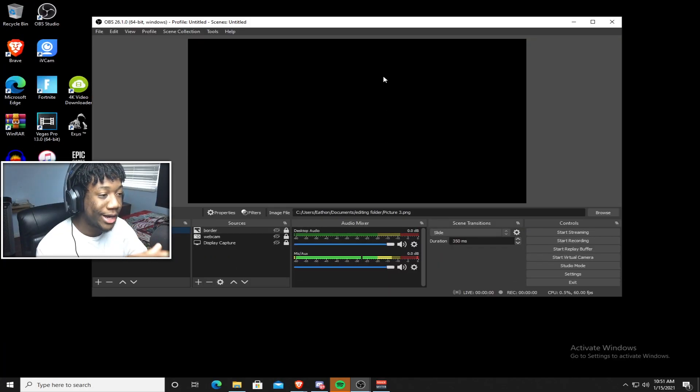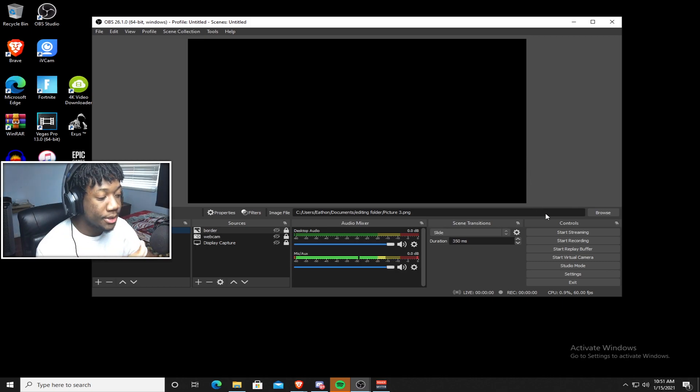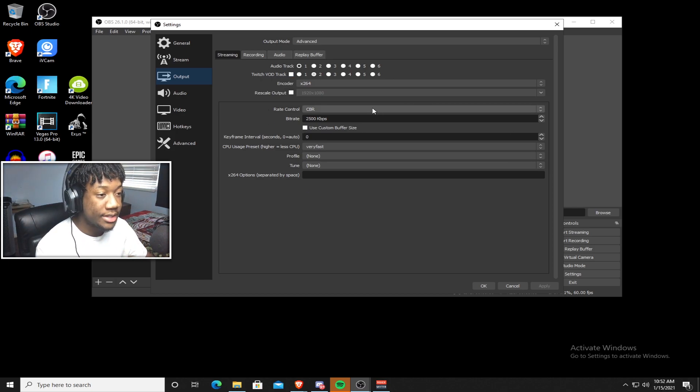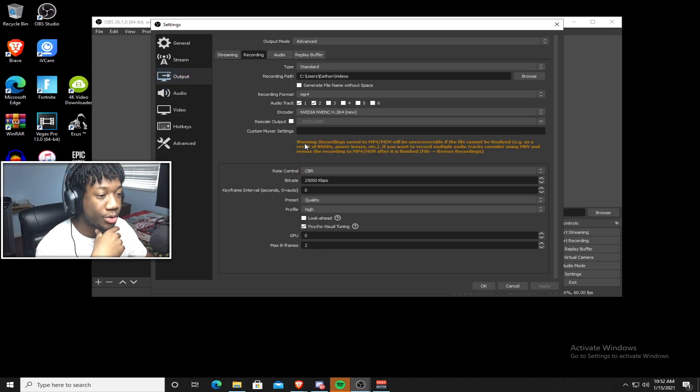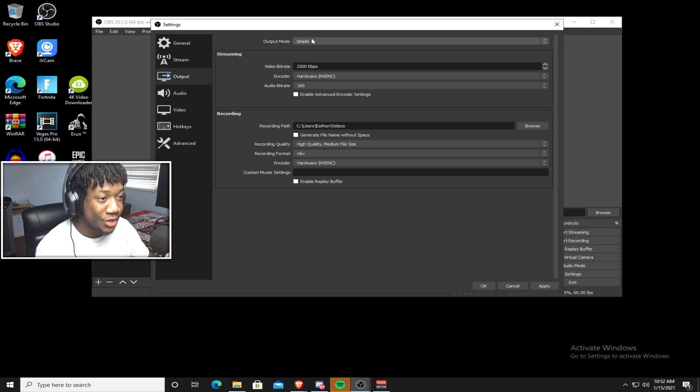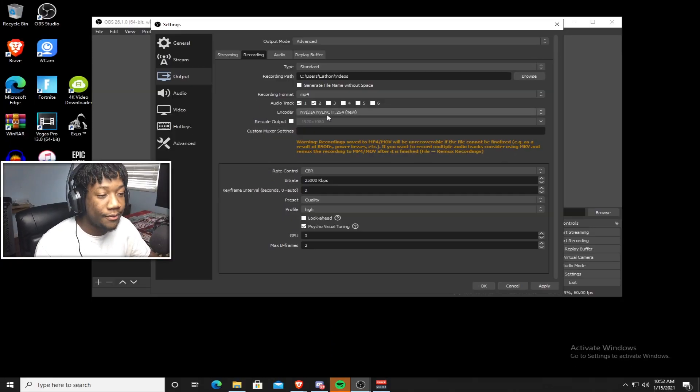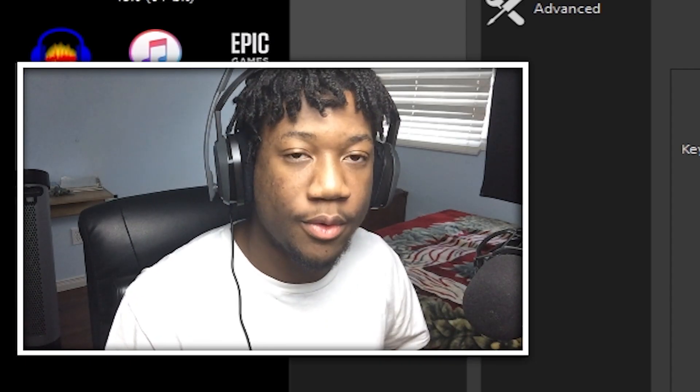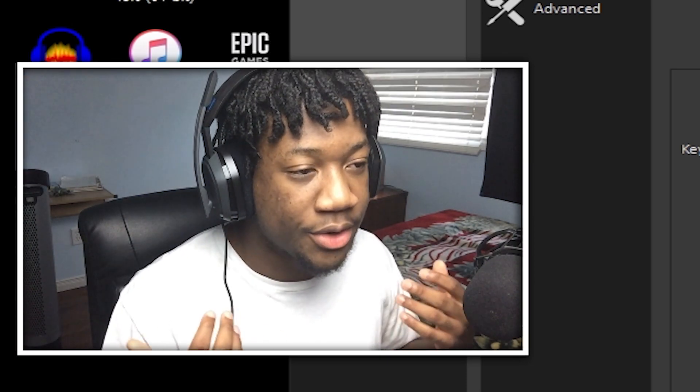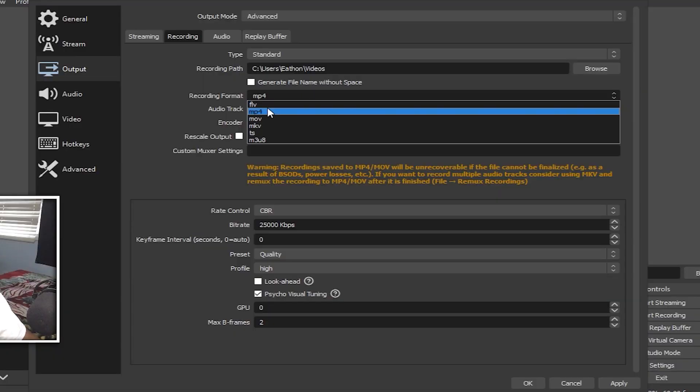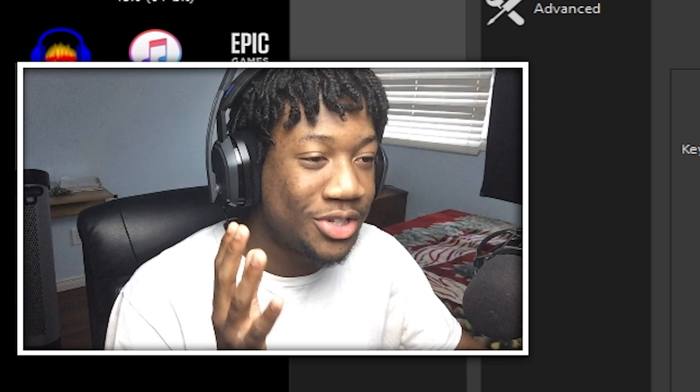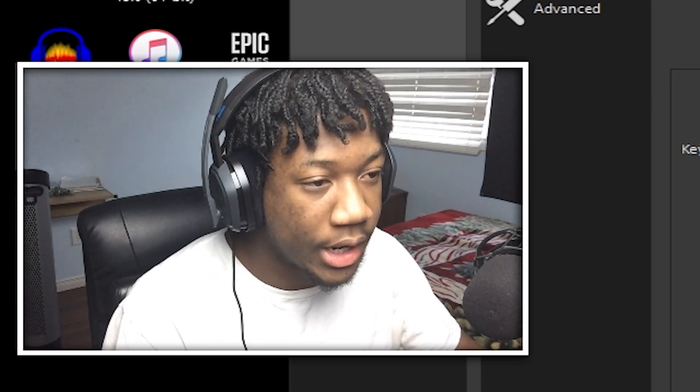So the first thing that we are going to talk about in today's video is the output tab. To get to the output tab, you just go to settings and it's the third tab down. So if you're streaming, you would focus on this tab, but I don't stream. So I'm going to focus on the recording tab. So just go to the recording tab and your guys's output tab should look like this. Just change the output mode to advanced and it should look like this. Now the first thing that we are going to cover is the recording format. Always make it MP4. This is the format that literally every video is in. There's no point in using any of these other ones because you're just going to have to convert it to MP4 later on. So just save yourself the hassle and use MP4.